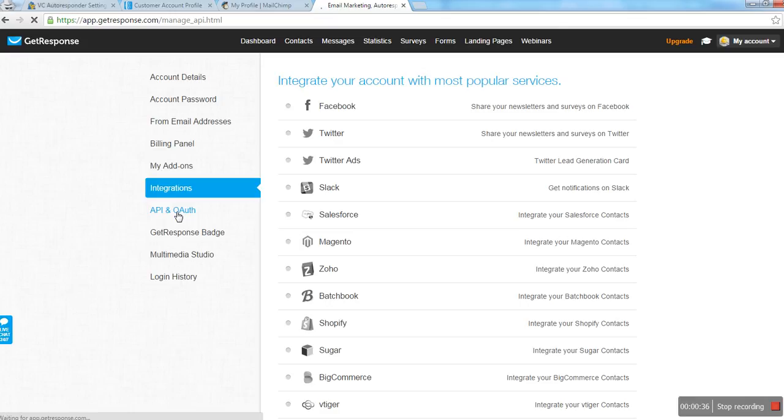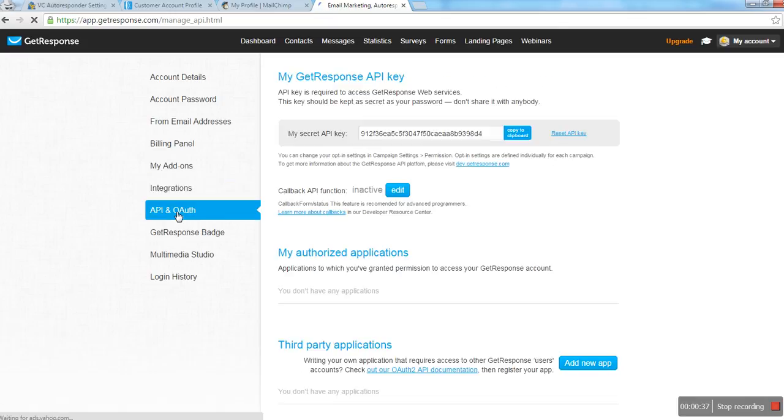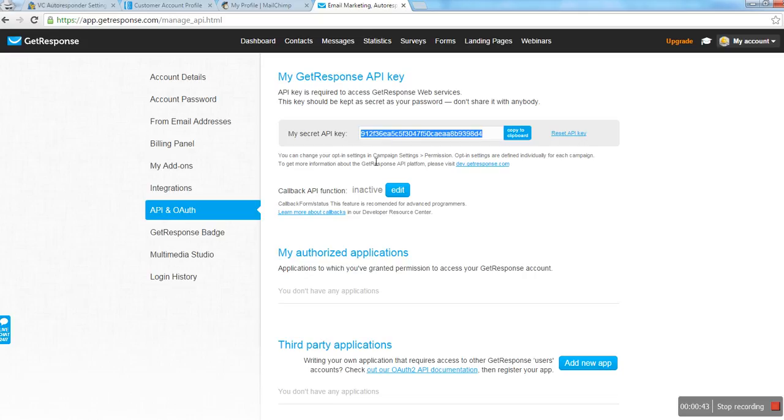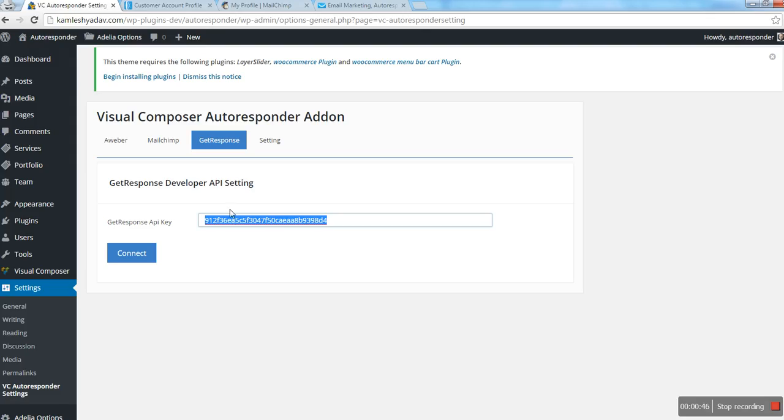You can see a key here. Just copy this key and paste it in the field.